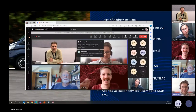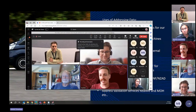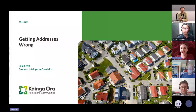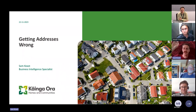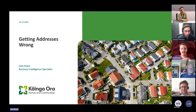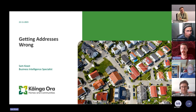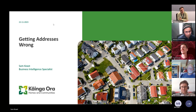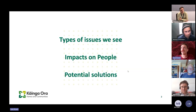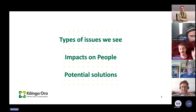Kia ora, I work for Kāinga Ora, and I'm here to talk about what happens when we get addresses wrong. You've heard a little bit about what happens behind the scenes when we're trying to define addresses, and I'm going to talk more from a customer perspective. I'll cover the types of issues we see, the impact they have on people, and then talk about some potential solutions — though that's very much open for discussion.